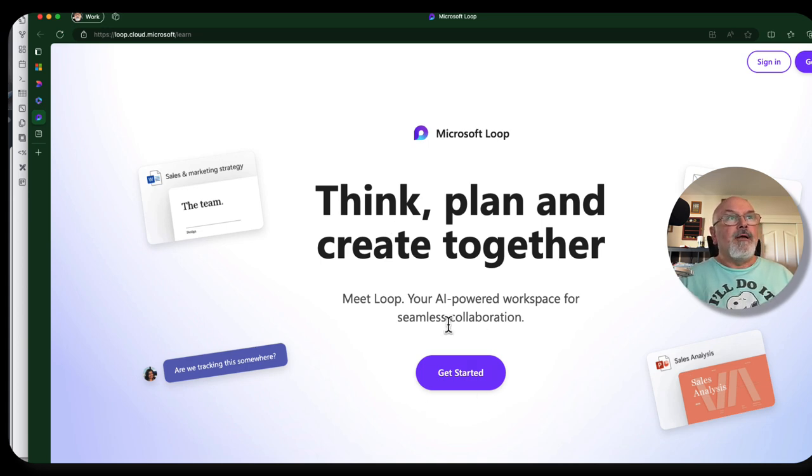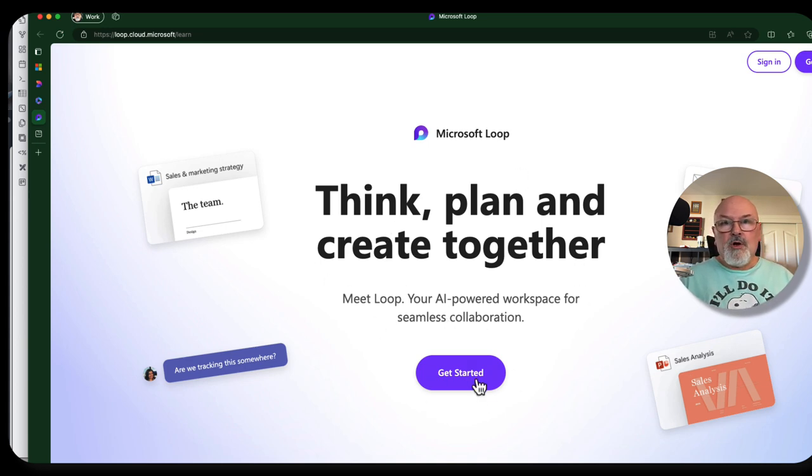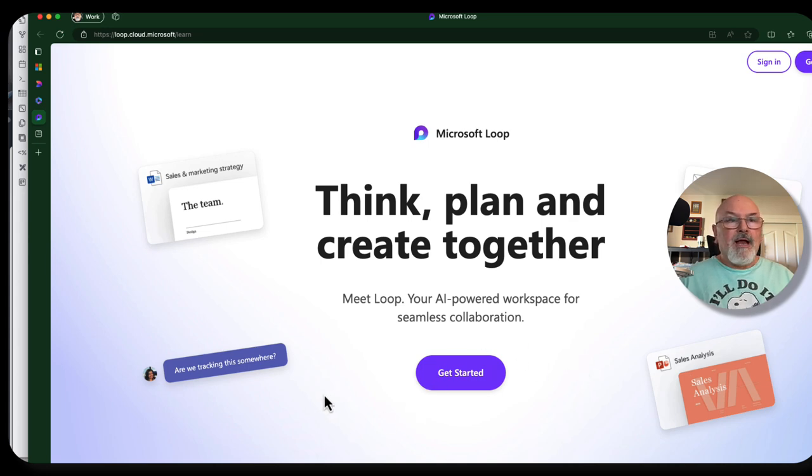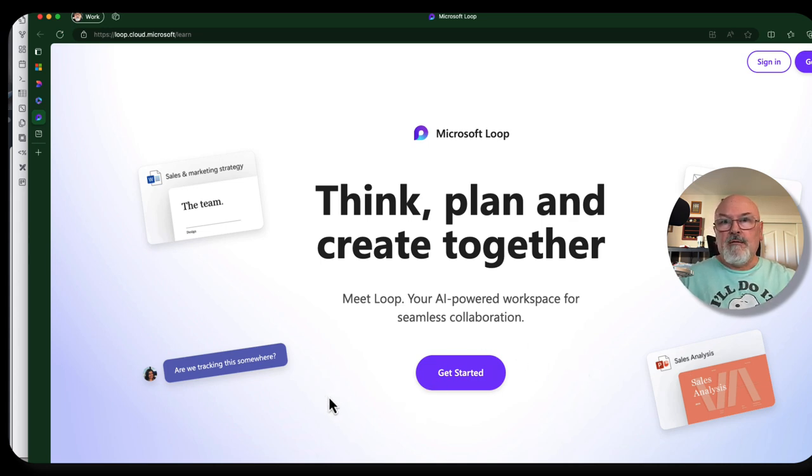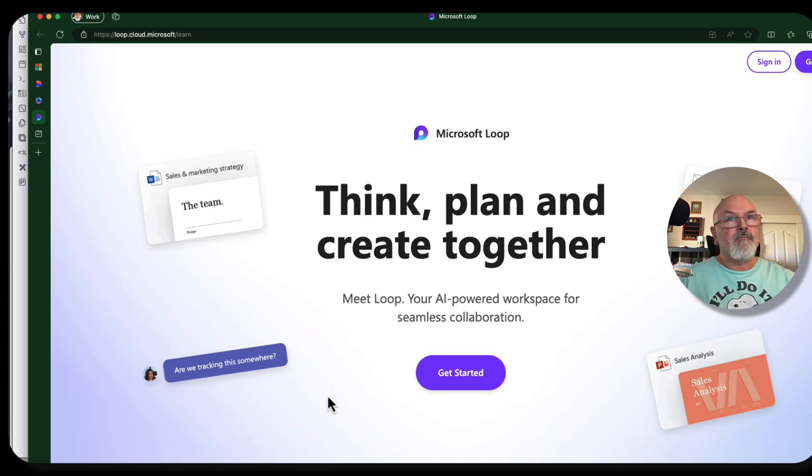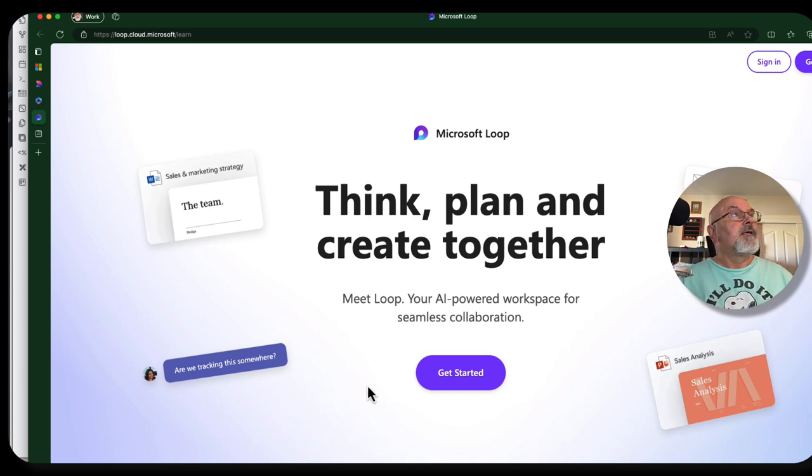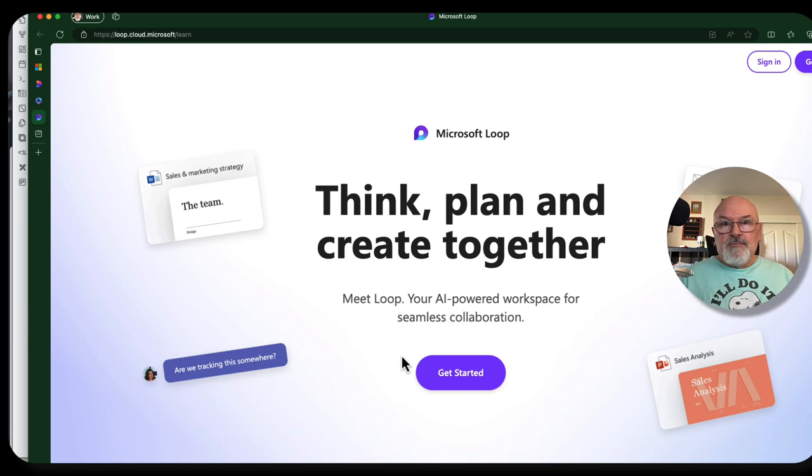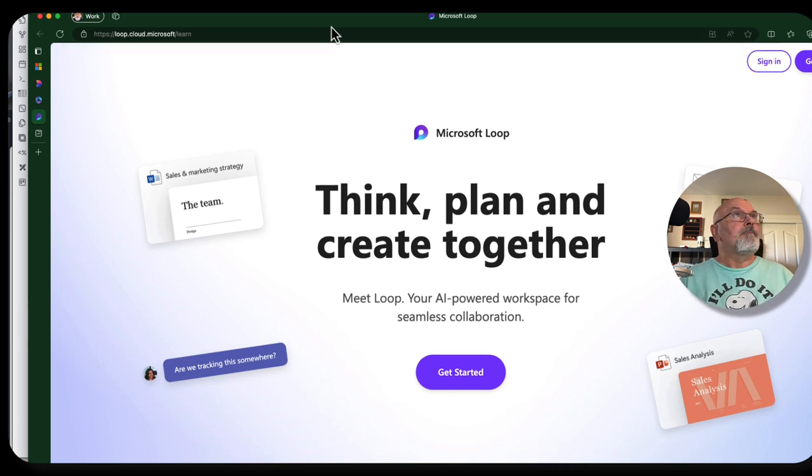And you can collaborate with all your coworkers in real time. And you can interact not only with loop, but within Microsoft Teams. I'm not sure about Outlook. I'll have to check into that. But it's a great collaboration tool in real time.